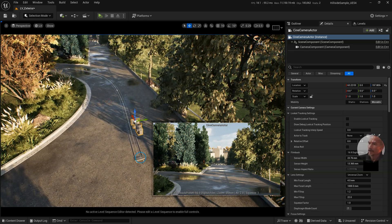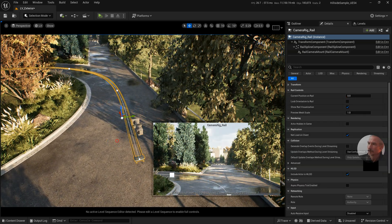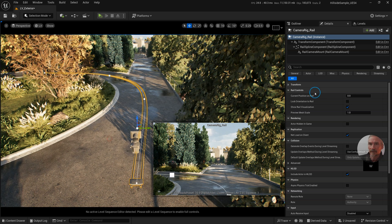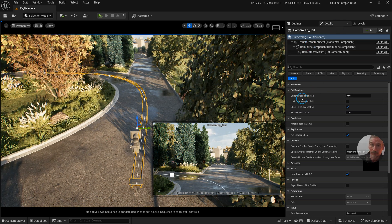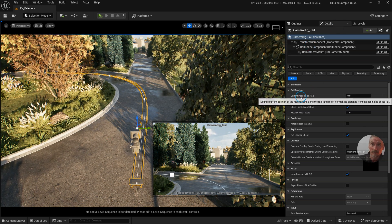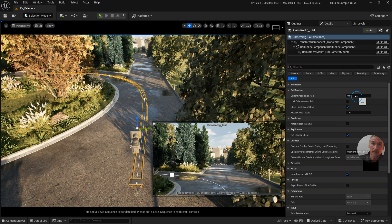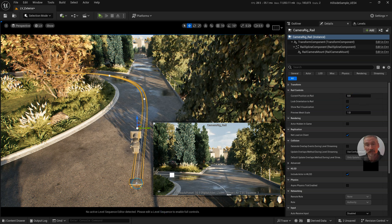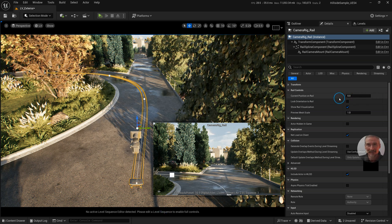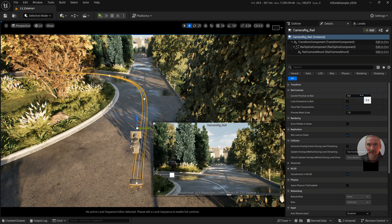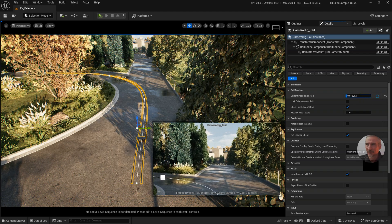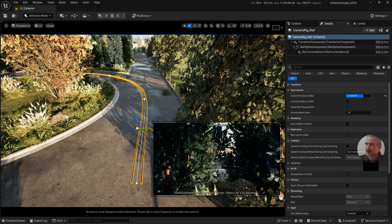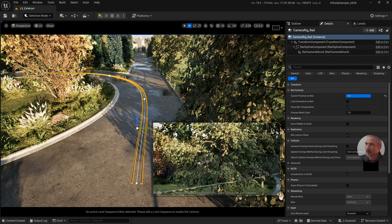Now if I select the rail, the way that we move it along is in the details panel under Rail — it says Current Position on Rail. Zero is the first spline point and one is the last spline point, so I can drag to go between the two.